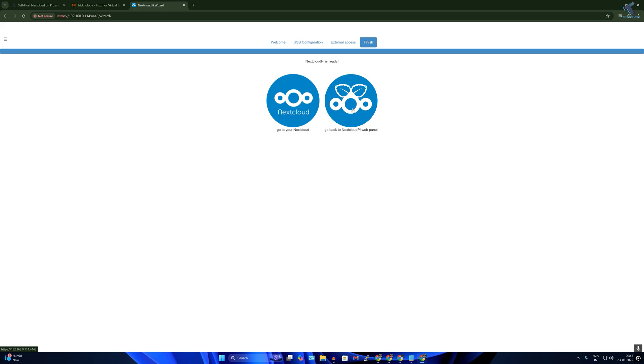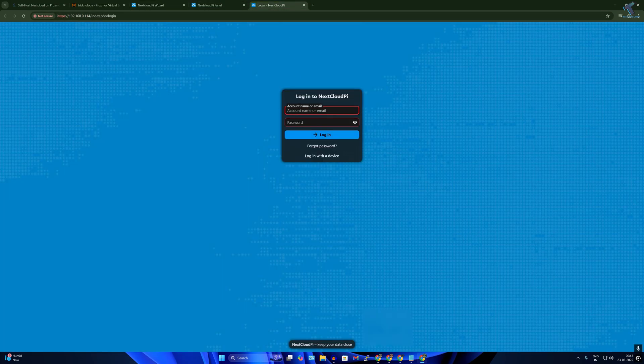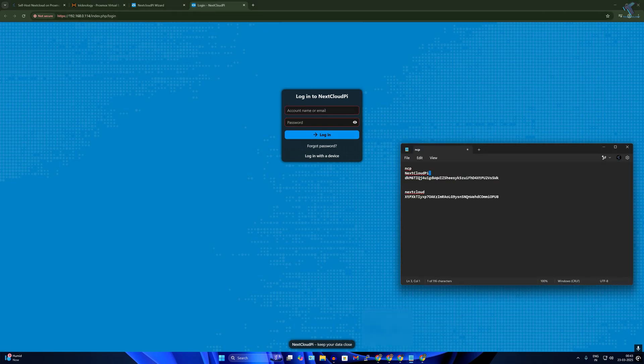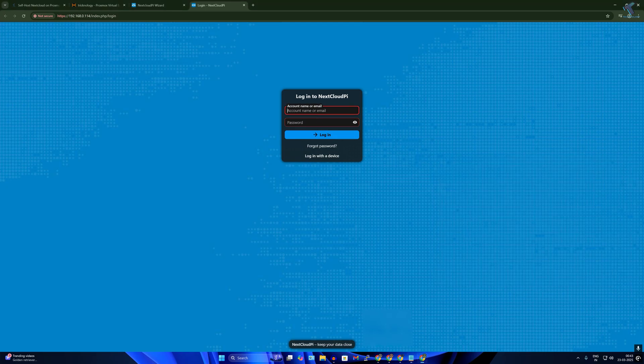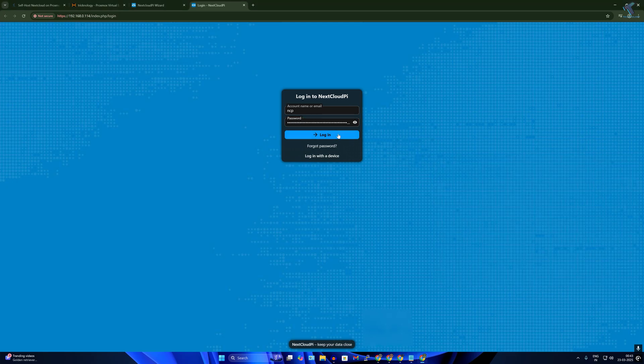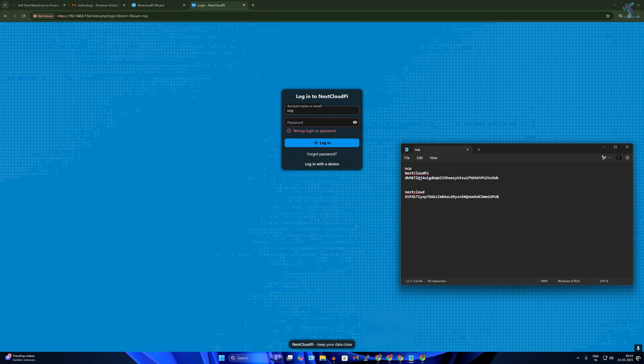So if you'll open both the links it will open that login page. Simply you need to open that notepad and simply copy the username and password. Sorry, the second password is for NextCloud.